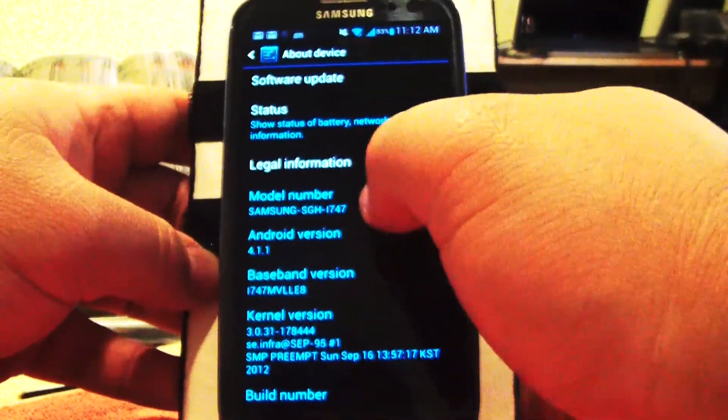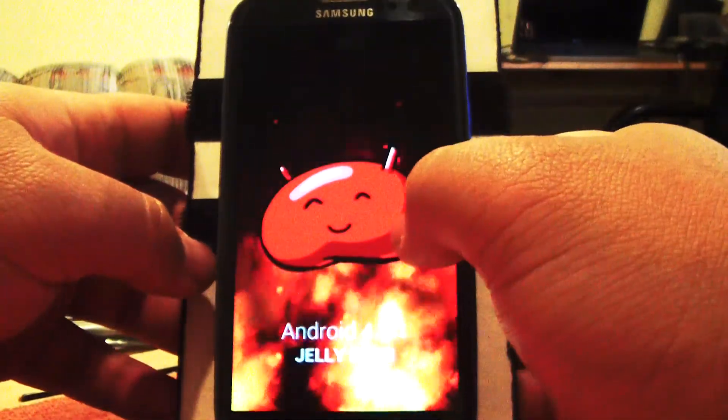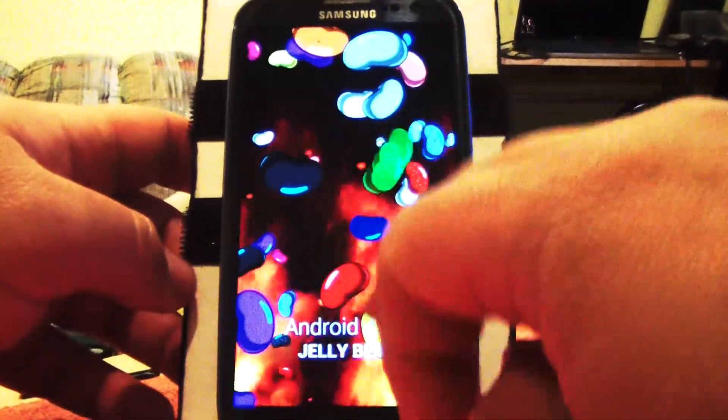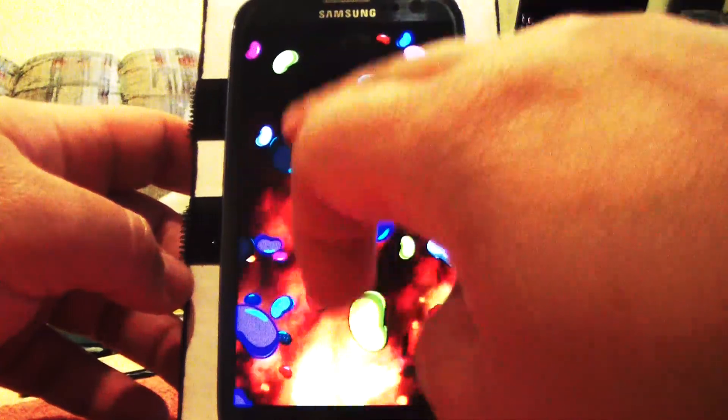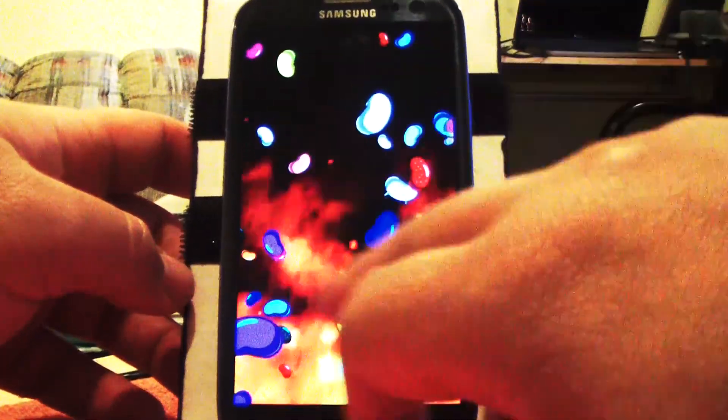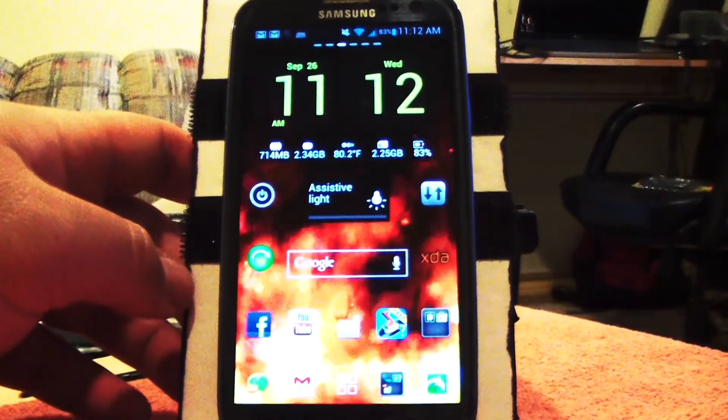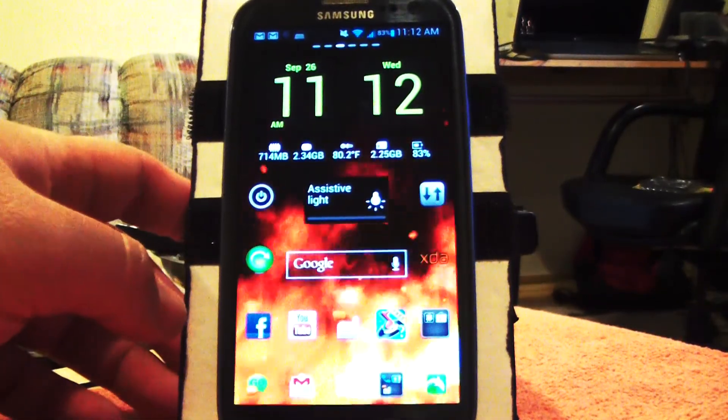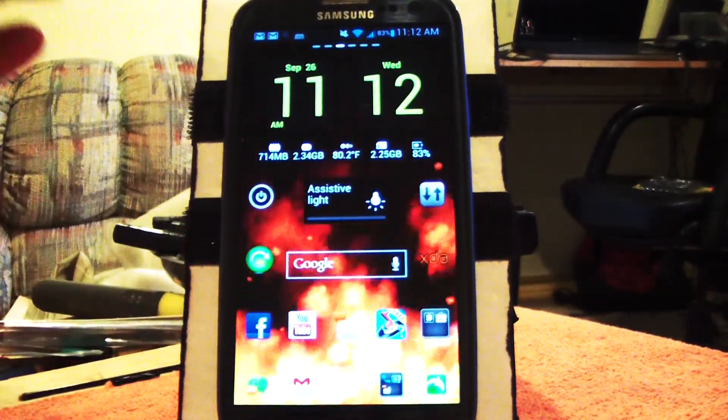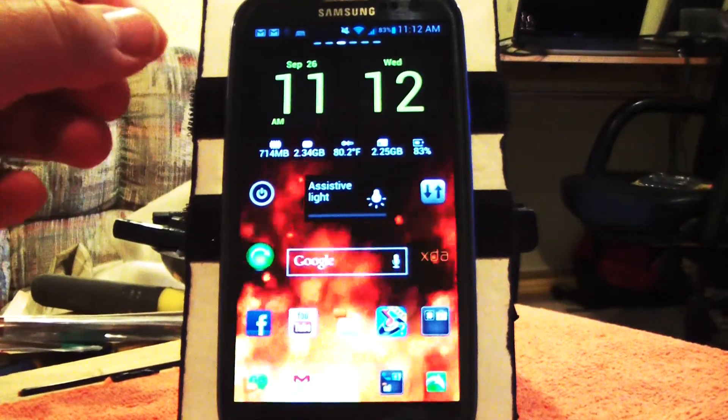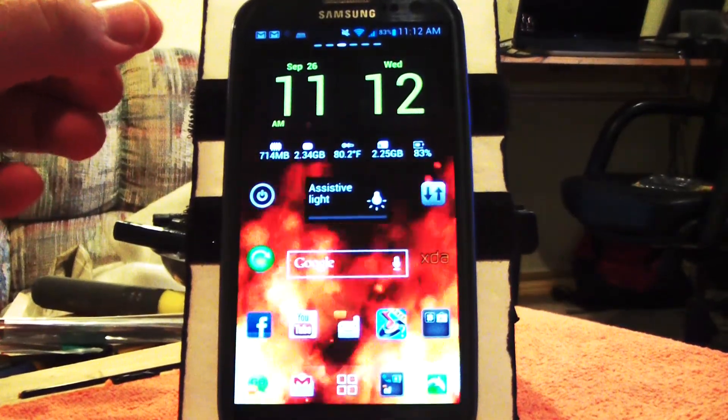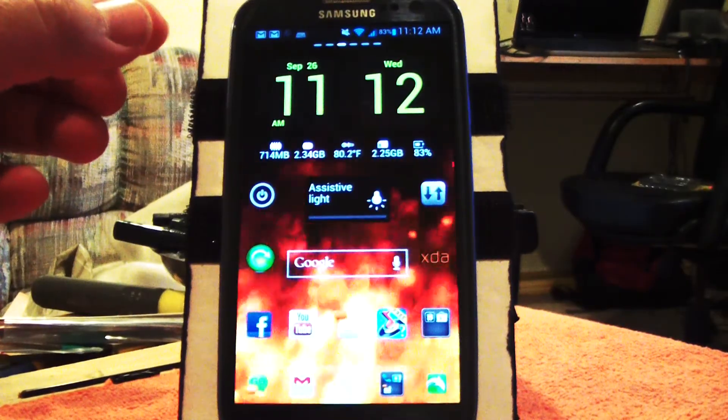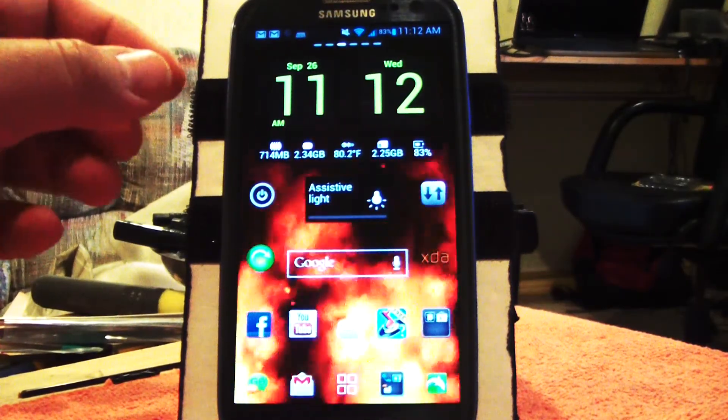Just to show you, it's running Jelly Bean. This is a Samsung Galaxy S3 running Jelly Bean. It's rooted, not overclocked, running stock. Surprisingly this thing is getting faster Quadrant scores than when I had ICS on it overclocked at 2.1. It's very fast.